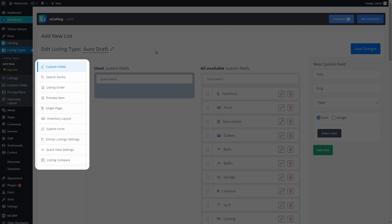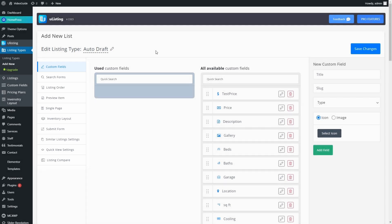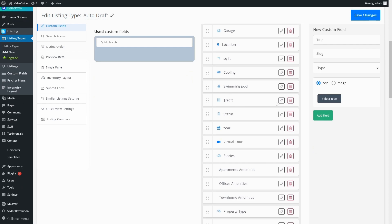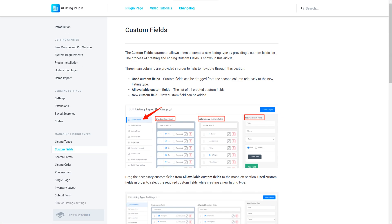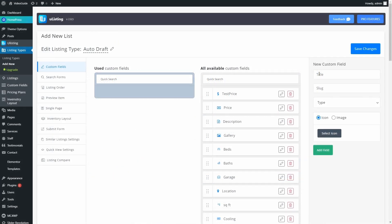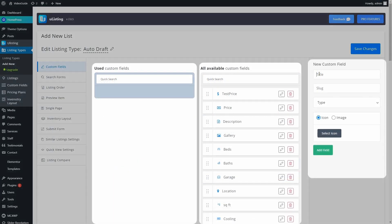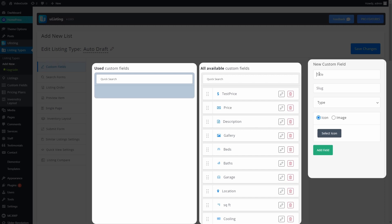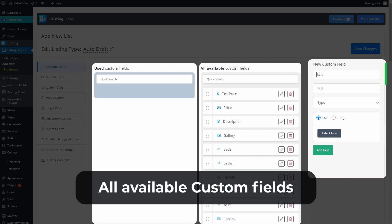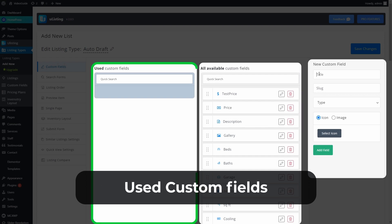What we need now is the first option here, Custom Field. If you want to know about any other particular section in this menu, you can find links to other videos from this series in the description below. The Custom Fields parameter allows users to create a new listing type by providing a Custom Fields list. Here you can see the three main columns — they will help you navigate through this section. From right to left, we have a New Custom Fields column, All Available Custom Fields column, and Used Custom Fields column.